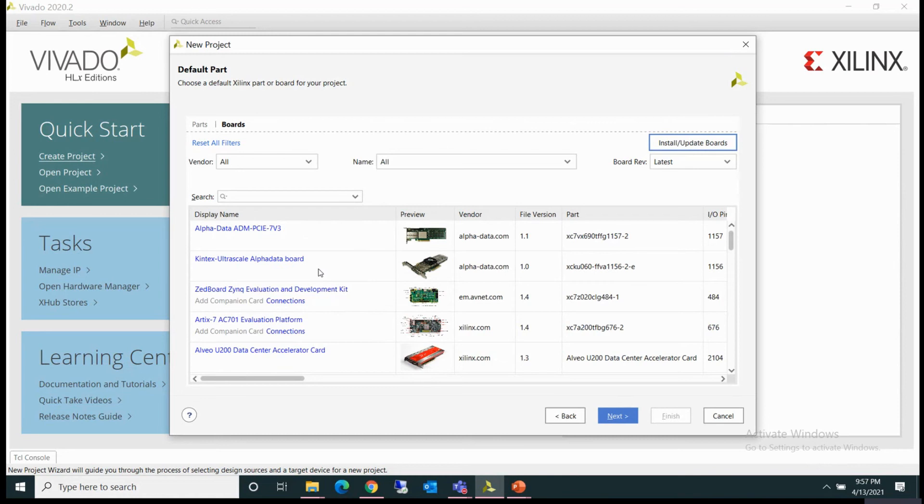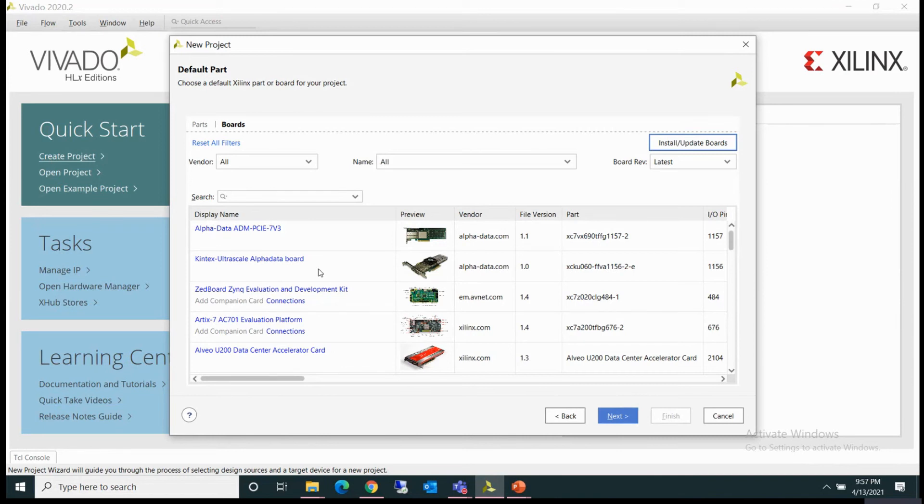These are for Xilinx boards—the board files which are already there. But there are some boards like Digilent boards which we want to use. So for those boards, we have to download the board files and copy them into the board files folder of Vivado.